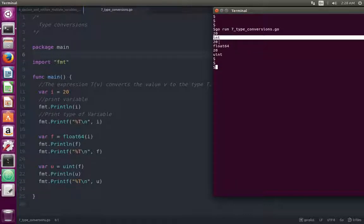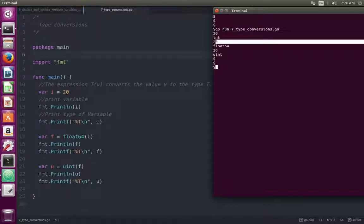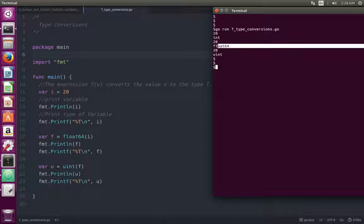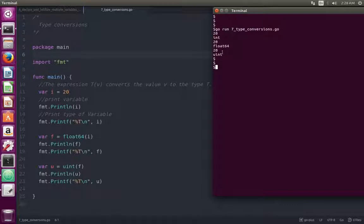I converted that integer 20 to float, then printed that float value — it printed 20. The type of variable f is float64.